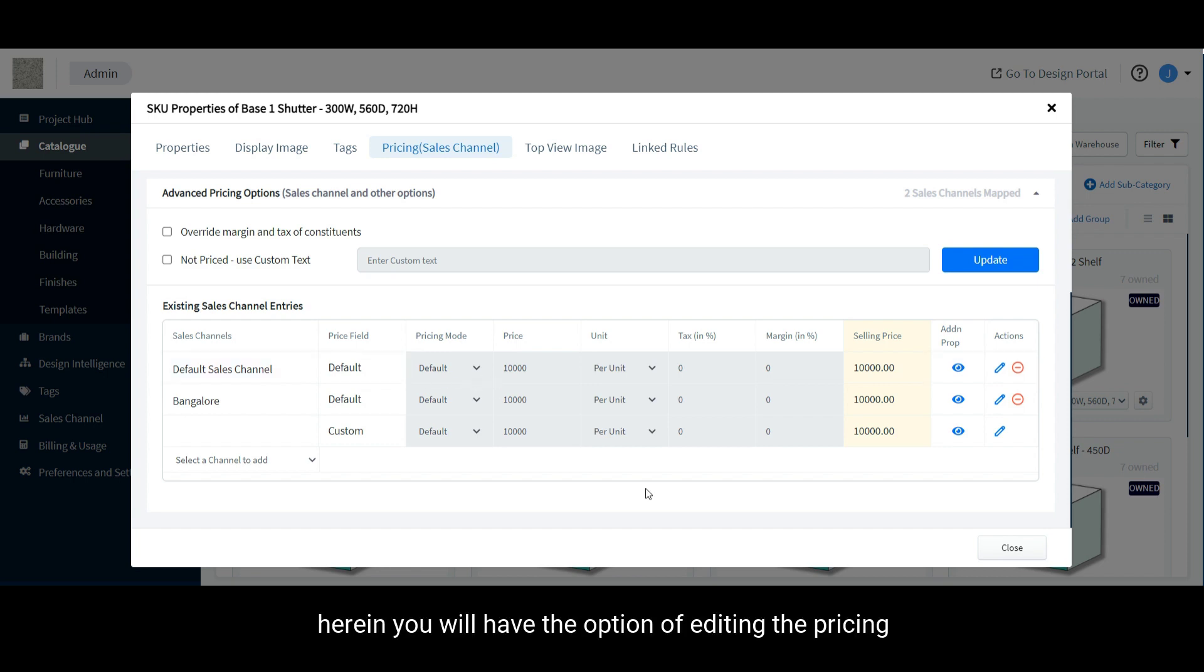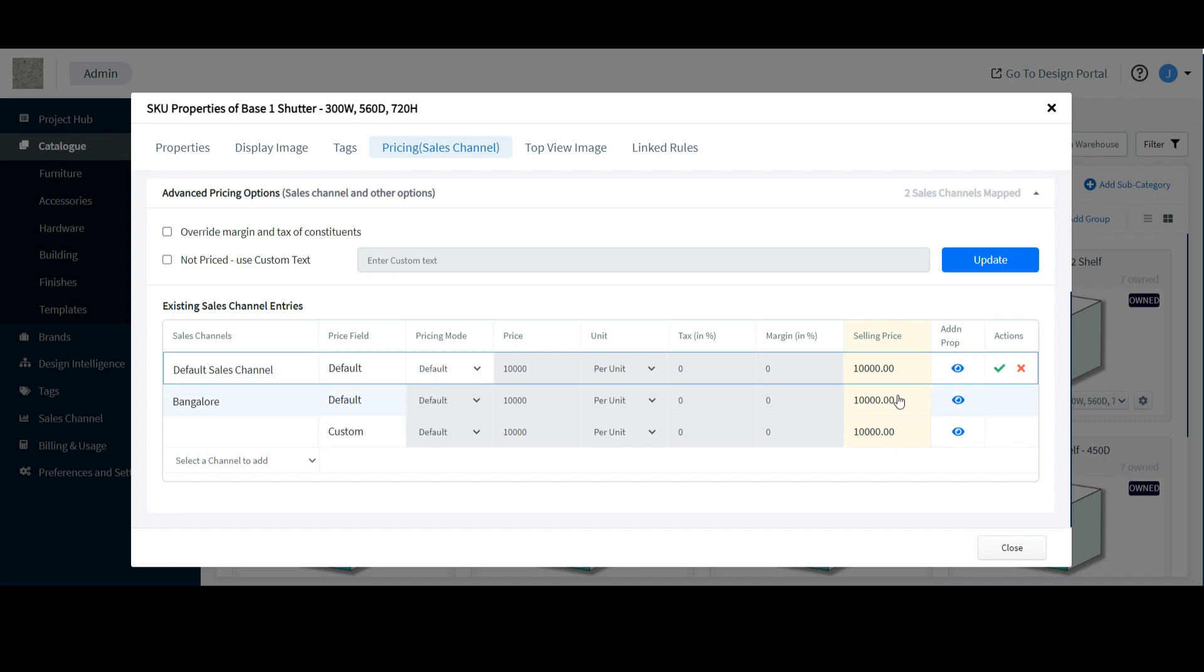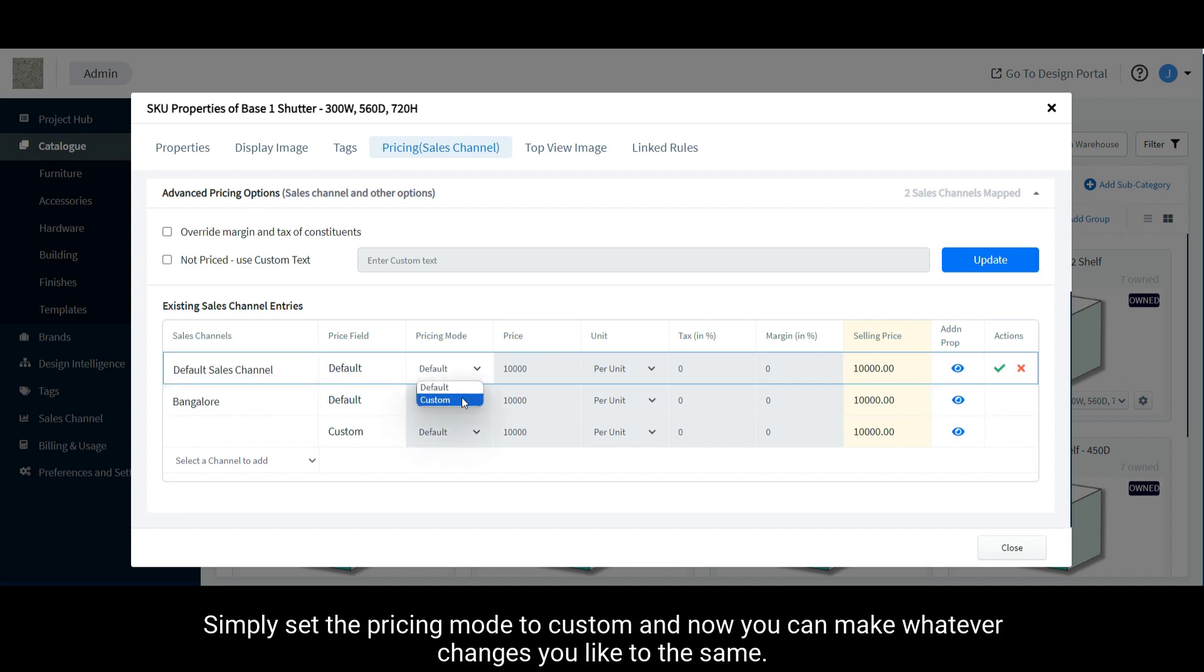Herein you will have the option of editing the pricing settings for all of these price fields. Simply set the pricing mode to custom and now you can make whatever changes you like to the same.